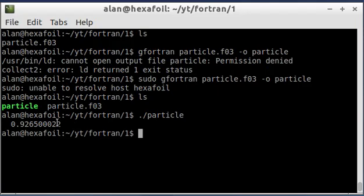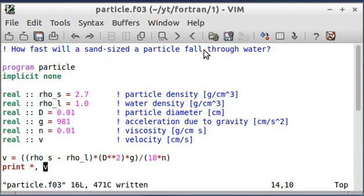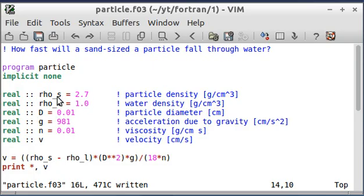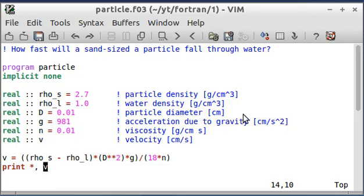It's printed out the value of V that it calculated. The velocity that a sand-sized particle falls through water is 0.9265 centimeters per second. So again, that's just a quick introduction. We learned how to do comments, program structure, how to assign values to variables, a certain type of variable which is 'real', how to do a calculation, and how to print to screen. And that's it for this video — I hope you learned something, take care.